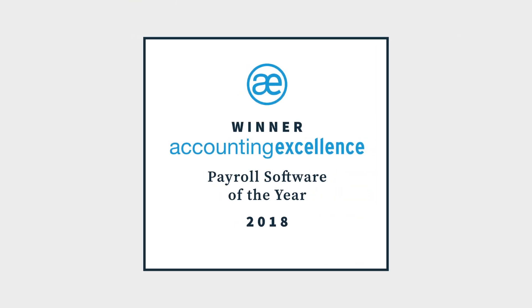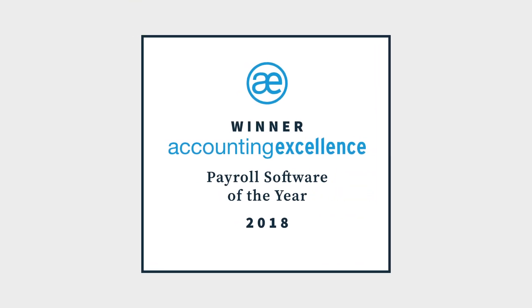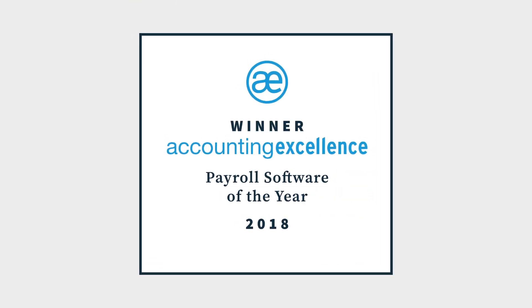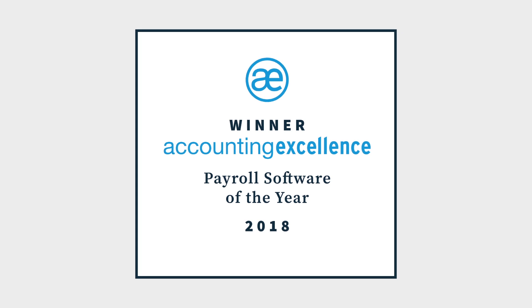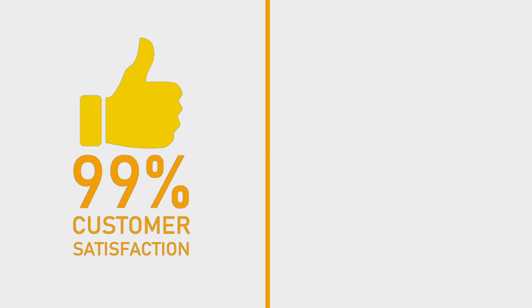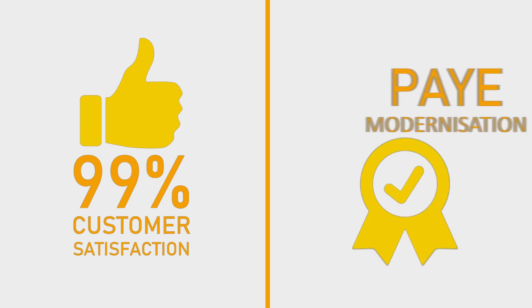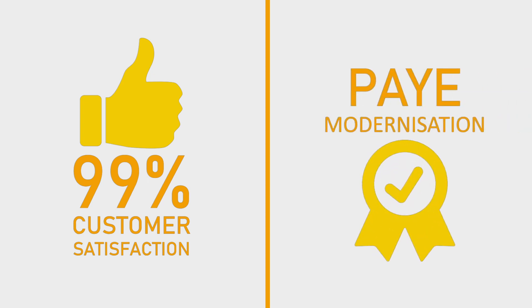BrightPay also won the Payroll Software of the Year award at the 2018 Accounting Excellence Awards. BrightPay has an impressive 99% customer satisfaction rating.